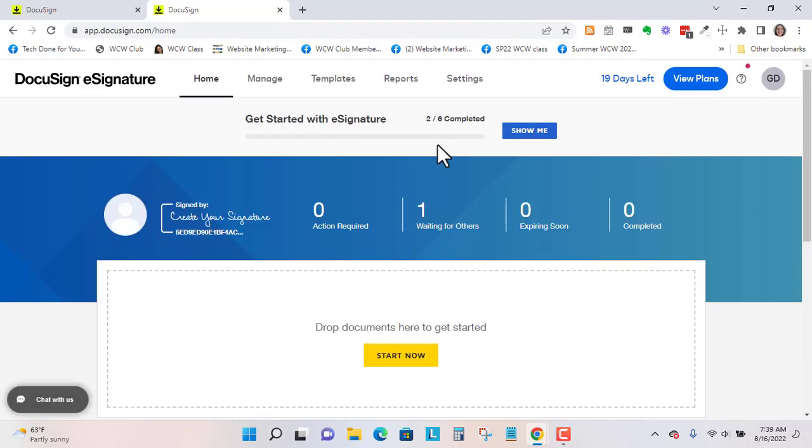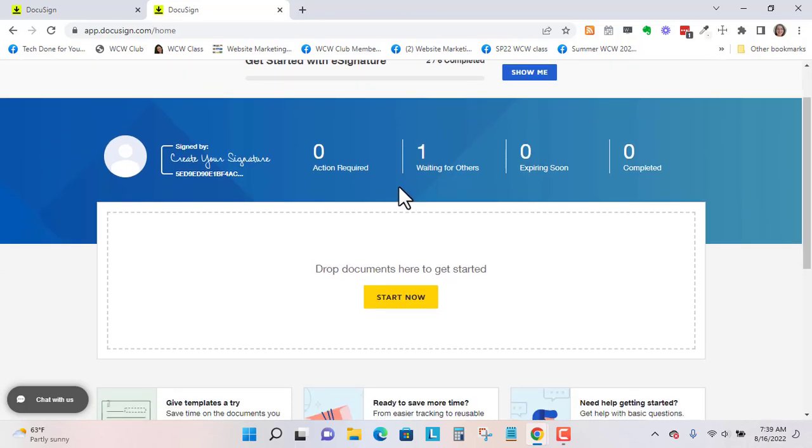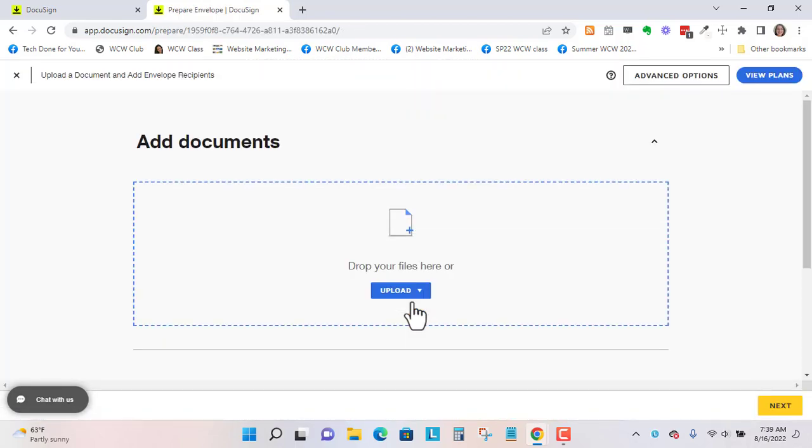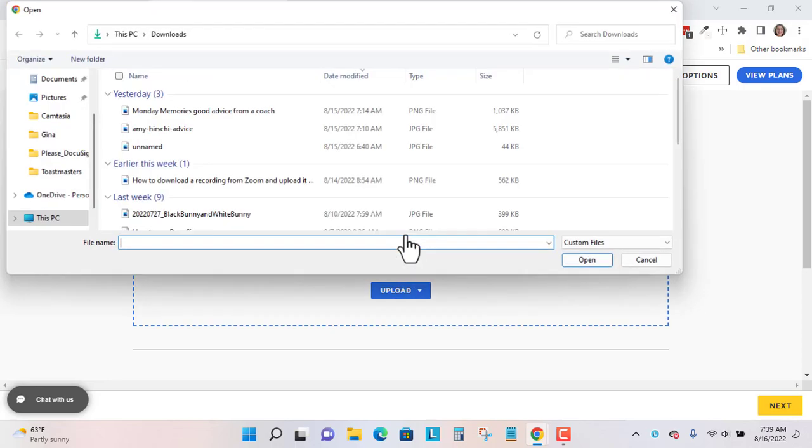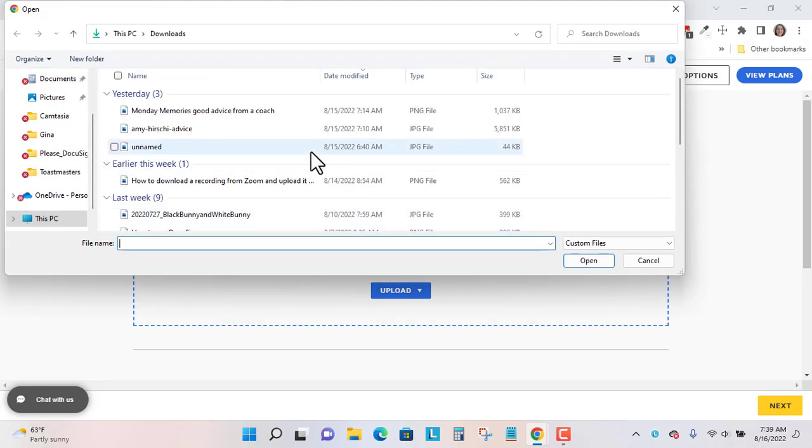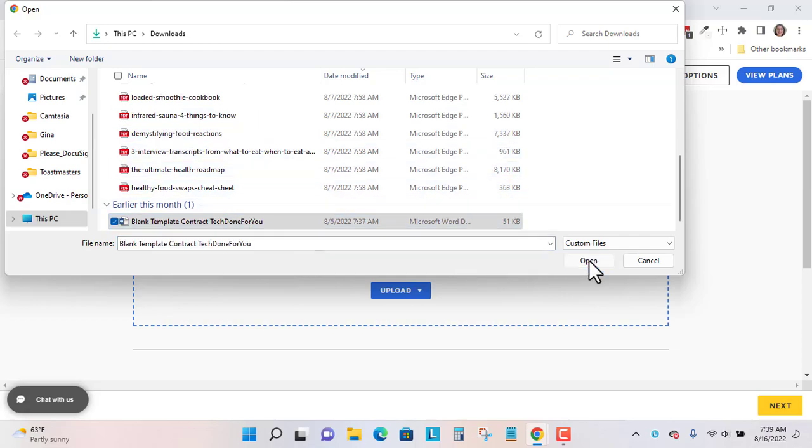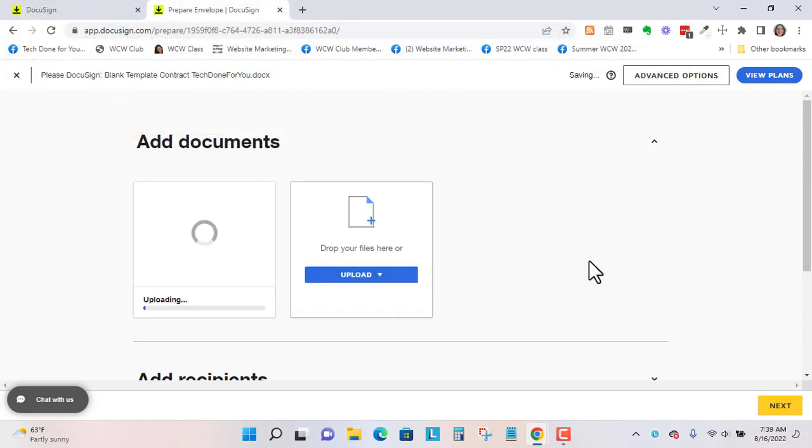So here I'm logged in, and I'm going to load in a document so you can see what's correctable. So let's go to Start Now, and we're going to Upload. I'll just click into this box, and I'm going to upload a blank template and go to Open.